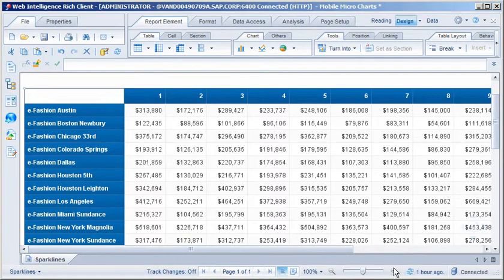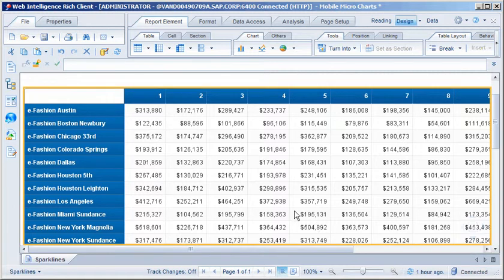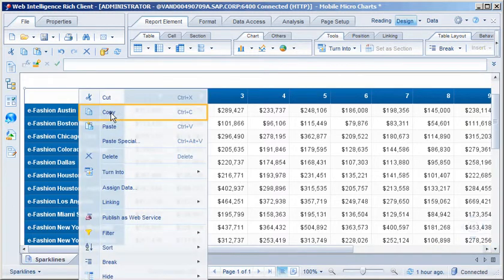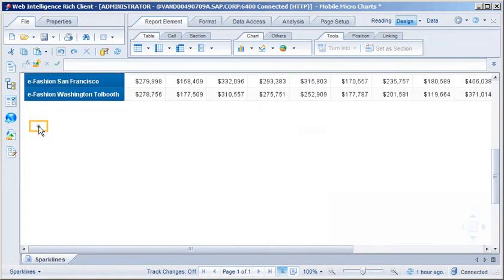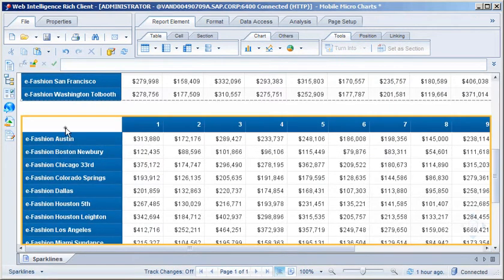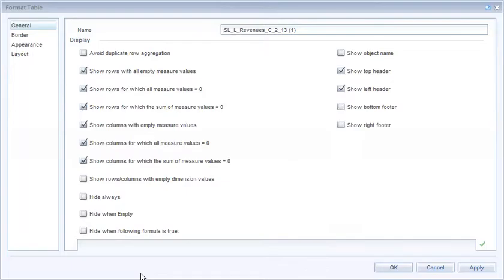Now we'll copy the crosstab and paste another instance below, then format the second crosstab to display area microcharts rather than line microcharts. The syntax to display area microcharts is almost the same as for line microcharts, except that we replace the 'l' for line chart with 'gf' for gradient fill.